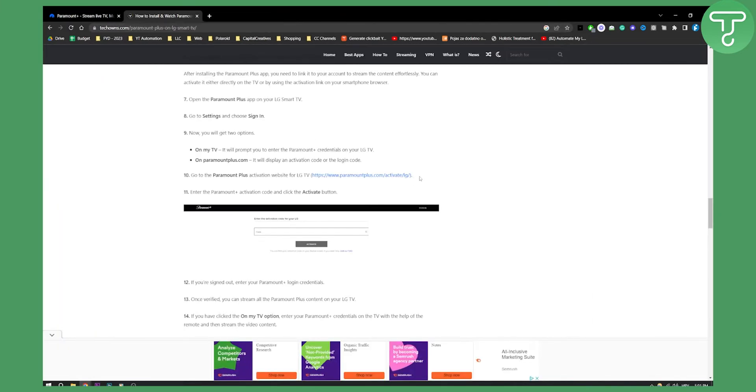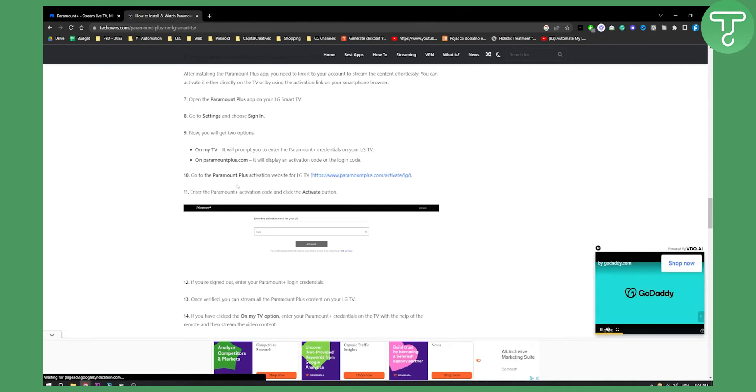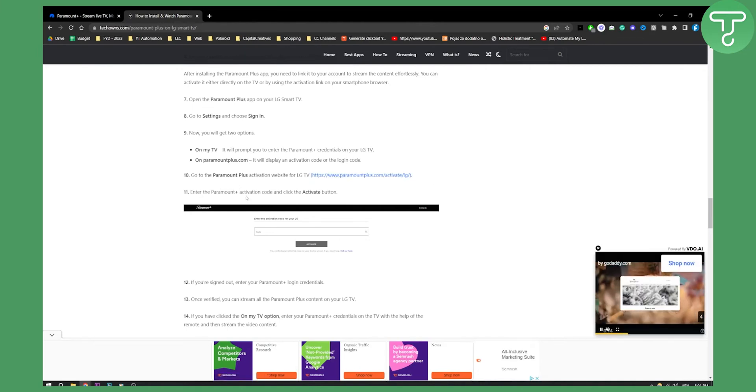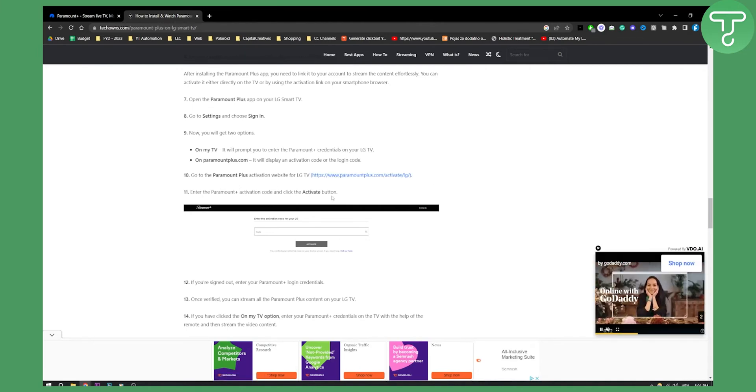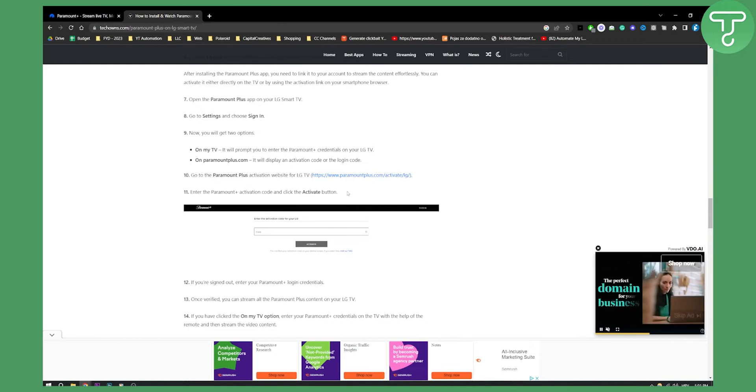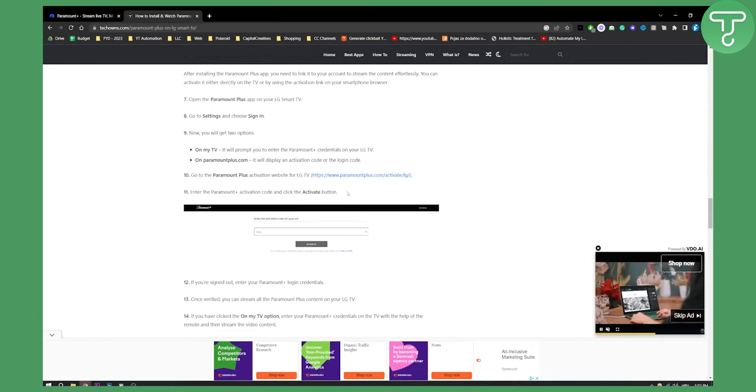You will need to log in. For me it's currently not found, but you will need to log in and then enter the Paramount Plus activation code and click the activate button.